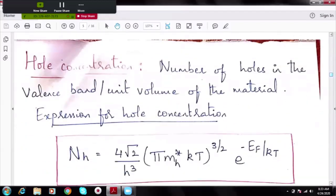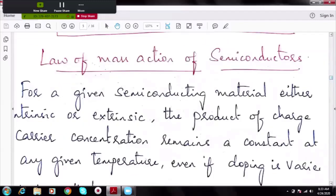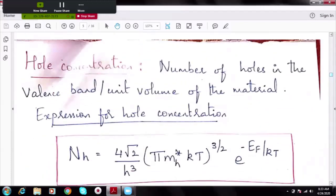Similarly, we can define hole concentration as the number of holes in the valence band per unit volume. Note that in the expression for NH there is no EG, because the holes are already in the valence band below the energy gap. It is given by: NH = (4√2 / h³) × (π mH* kT)^(3/2) × e^(−EF / kT).